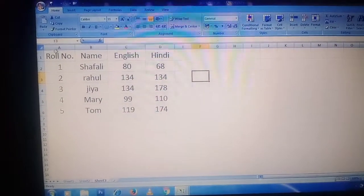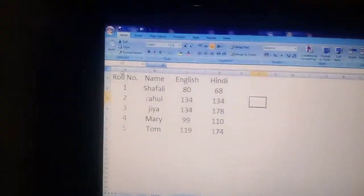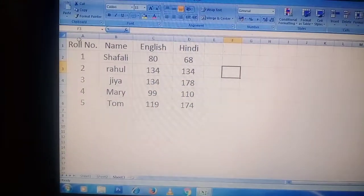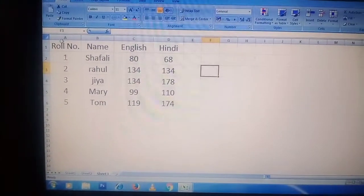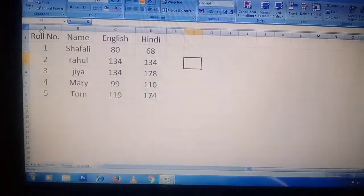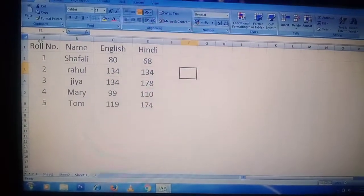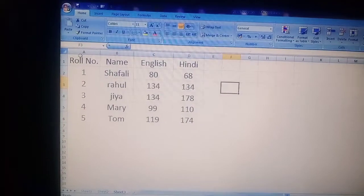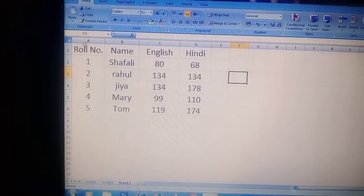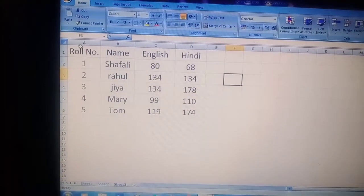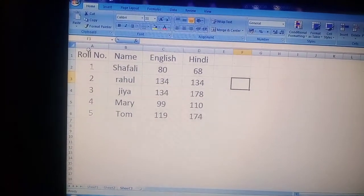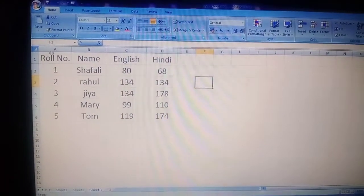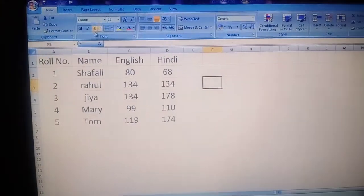In today's session we will move further. Come to page number 18 of your book. In this we will talk about the cell range — what is the cell range, how we can select a range, how we can give a name to a range, and how we can use that named range. So firstly, what is the cell range?